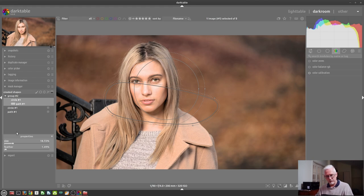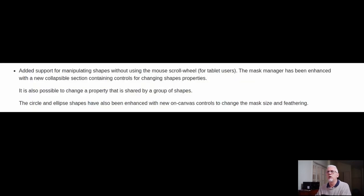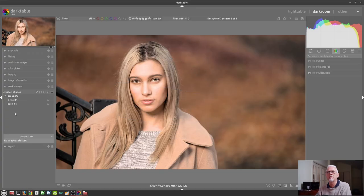We can expand the properties and as you can see, we can change the size of the entire group and the feather of the grouped items. That's pretty cool. The third enhancement: circle and ellipse shapes have also been given new on-camera controls to change the mask size and feathering.